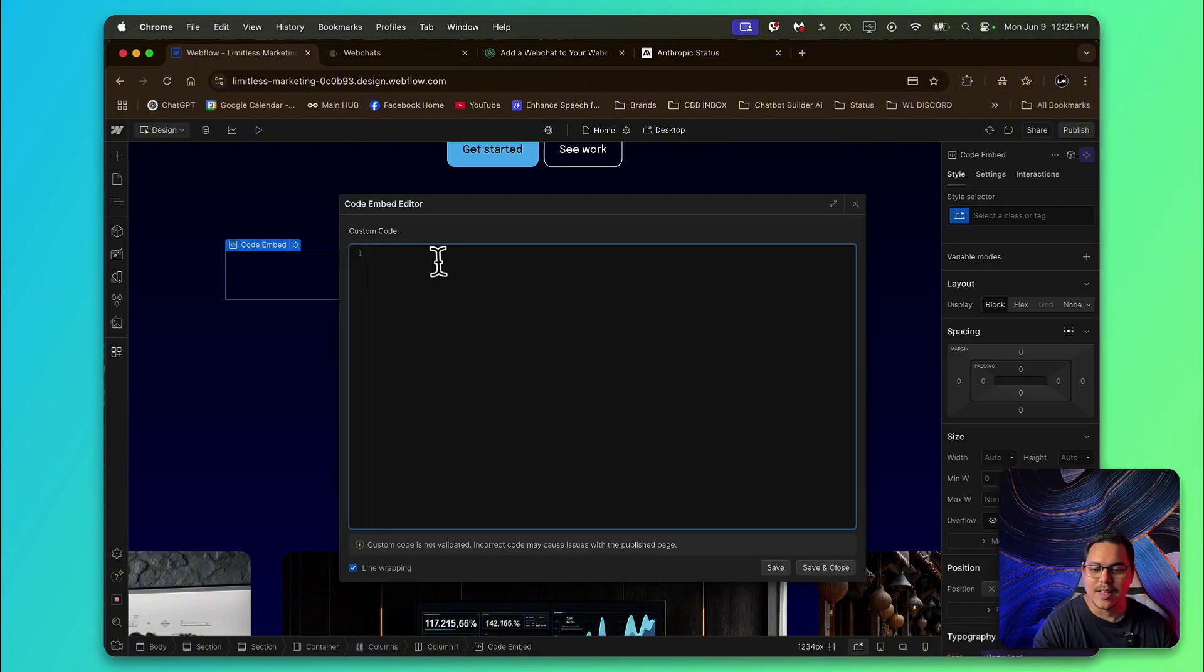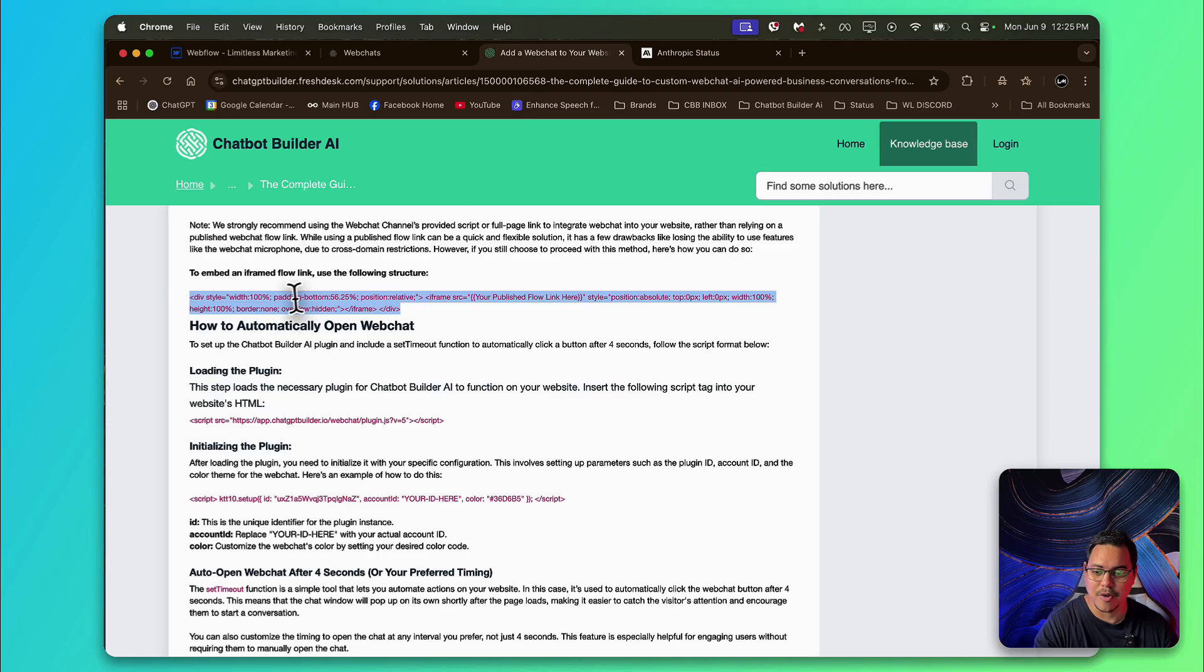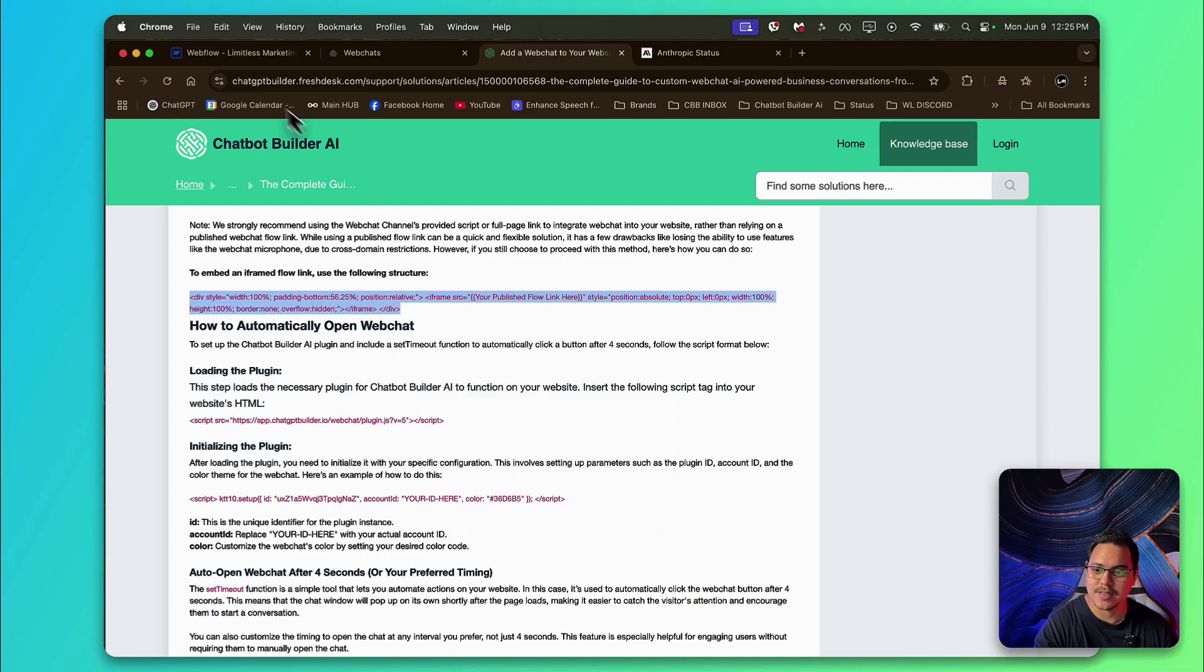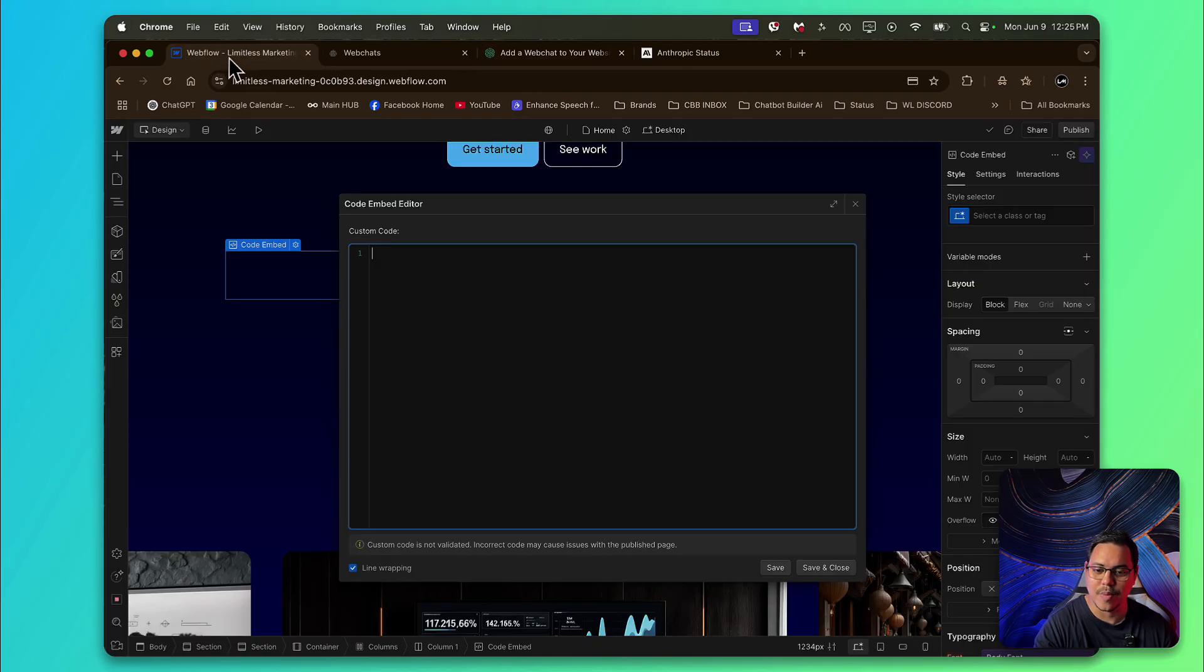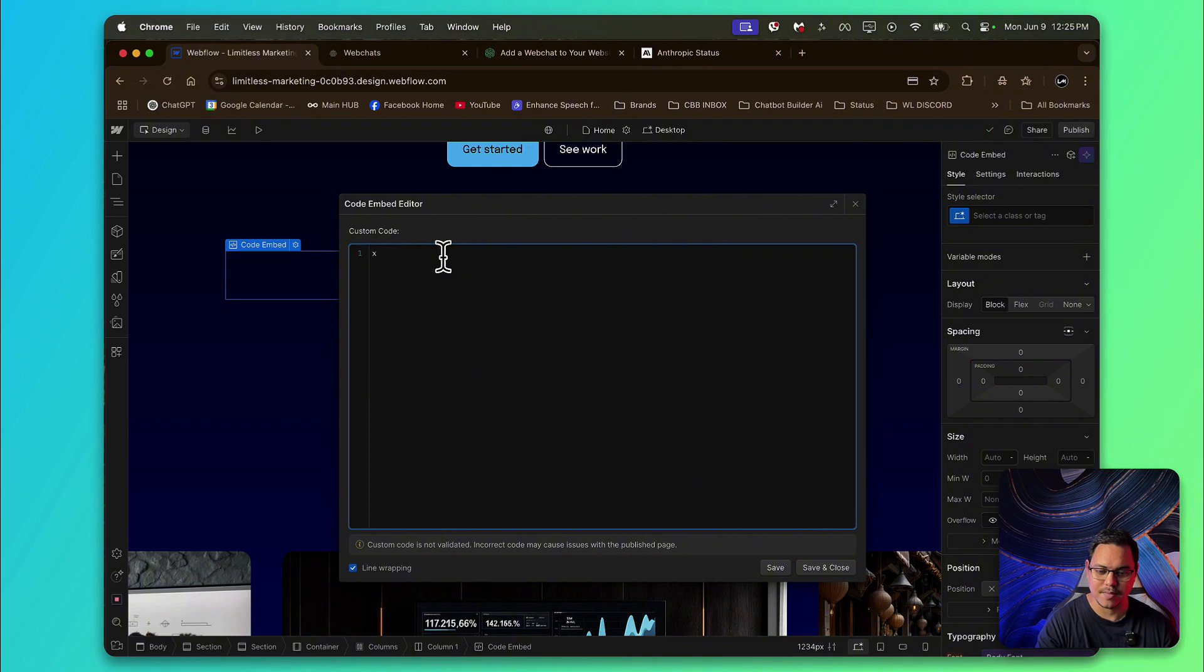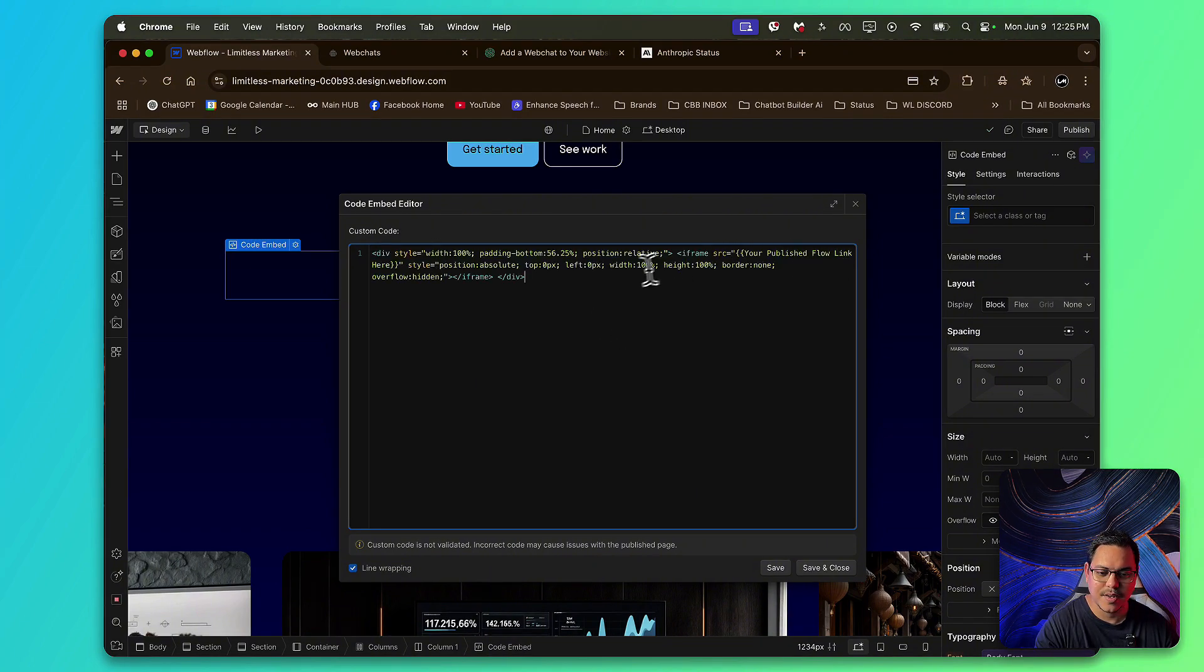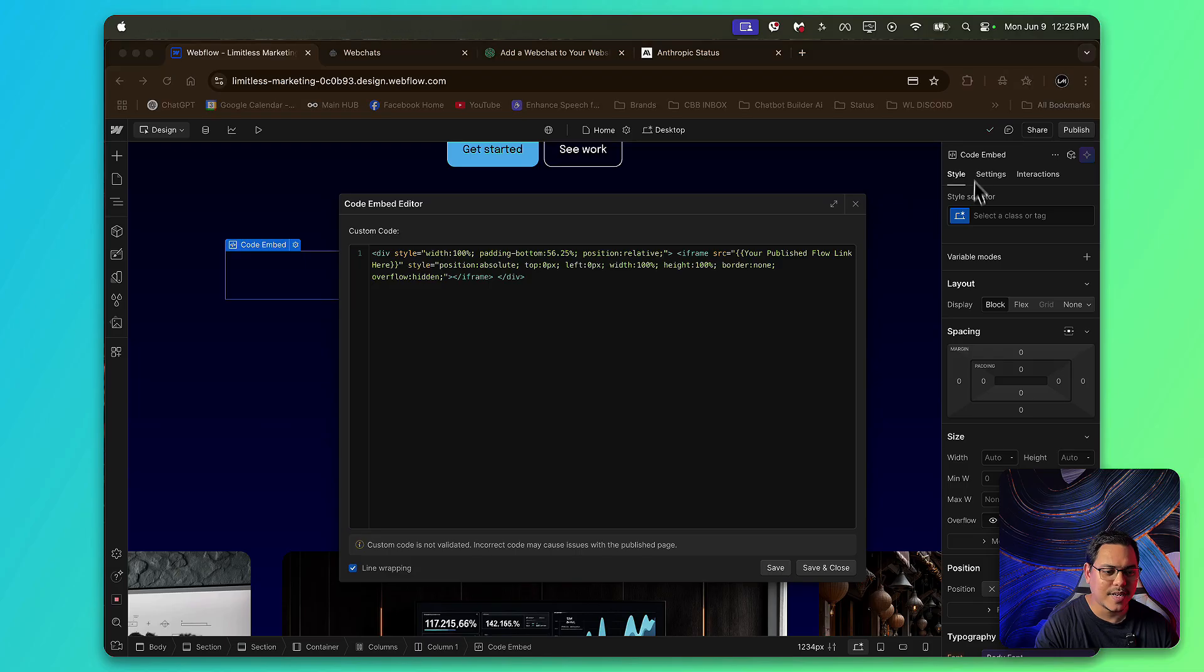Awesome. Now, this is where we're going to paste the code that we got from our official documentation. So I'm going to copy this, turn it over to Webflow and just paste it right here. Just like that. Now, as you can see, it says your publish flow link. And that's what we need to do. We need to get a publish flow link.